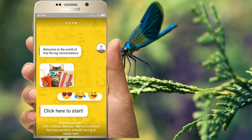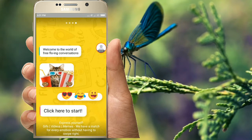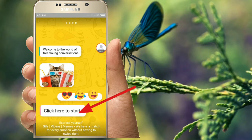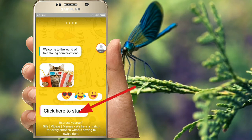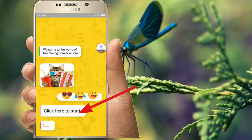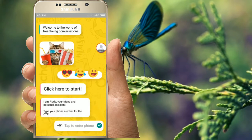You should download this app. You can download it — if you want to download it, go ahead and download it. Click here to start. I will enter the phone number.